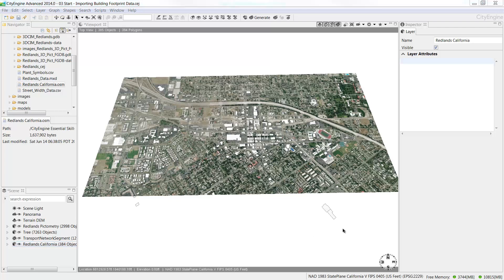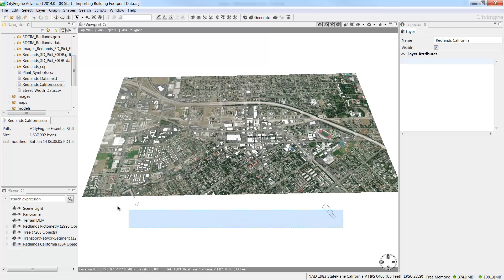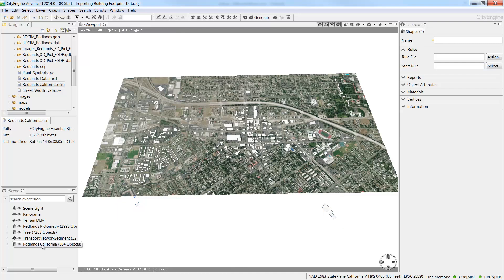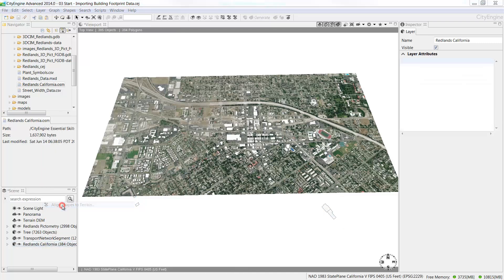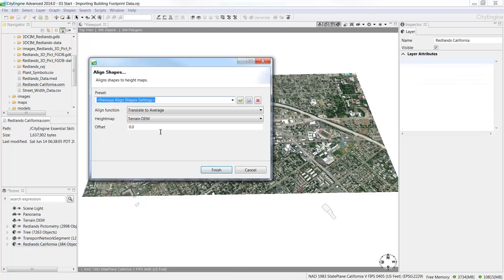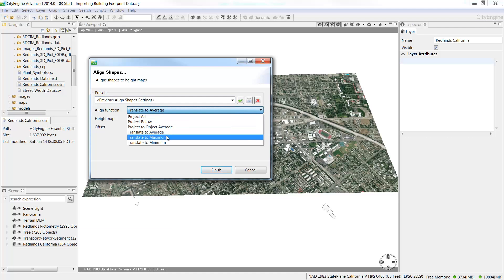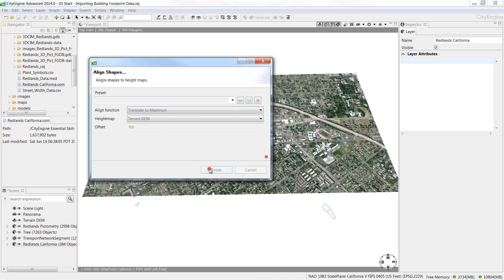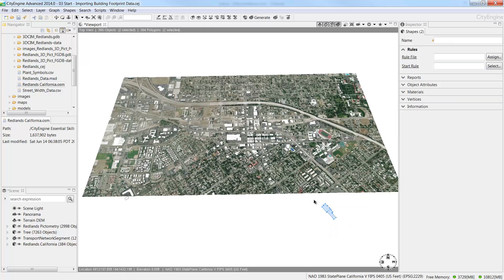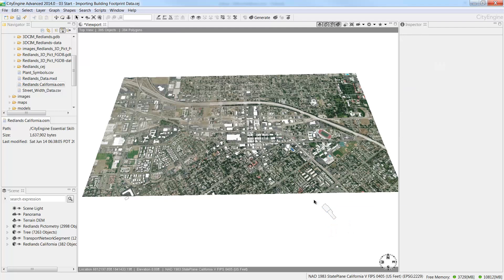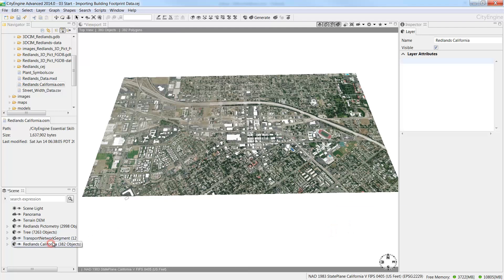Select the buildings that are still beneath the terrain, then right click and choose to align shapes to terrain. This time choose Translate to Maximum and click Finish. Select the building footprints that fall outside of the terrain and our area of interest and choose to delete.